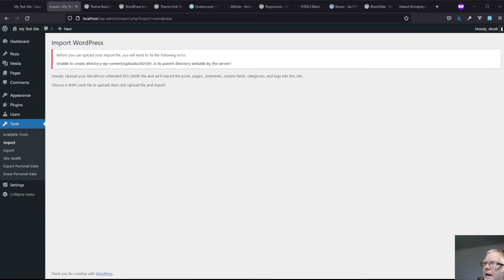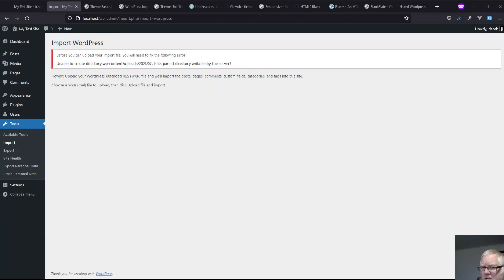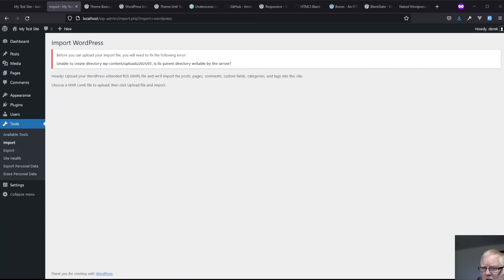And I've run into an issue. WP content uploads is not writable to the server. Okay. Yes, I forgot to update permissions on my site. So I'll just fix that.